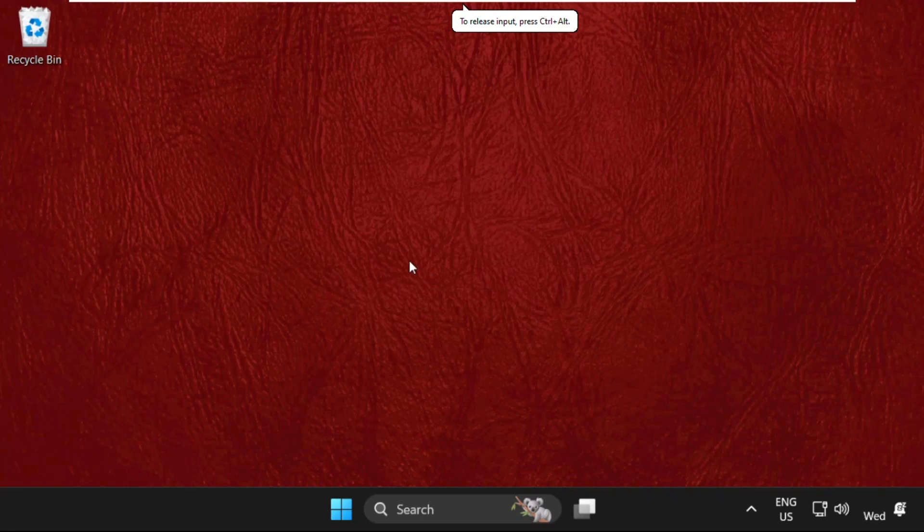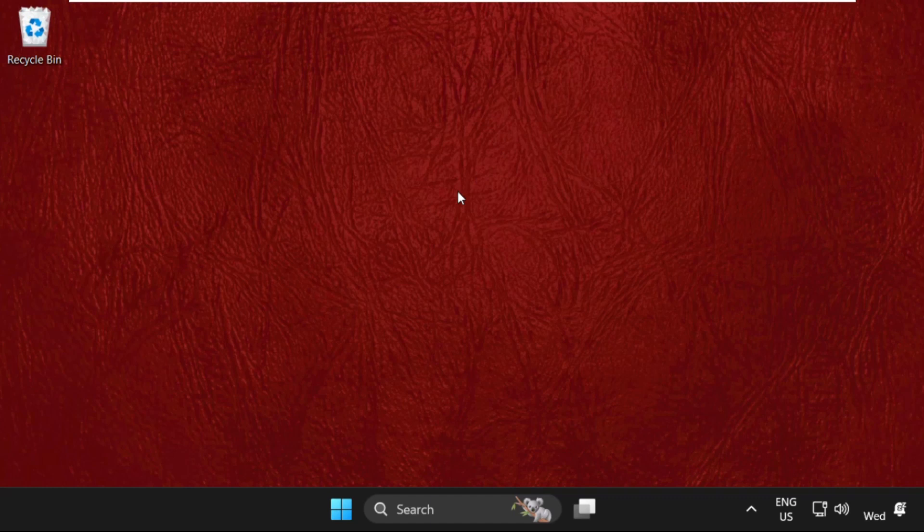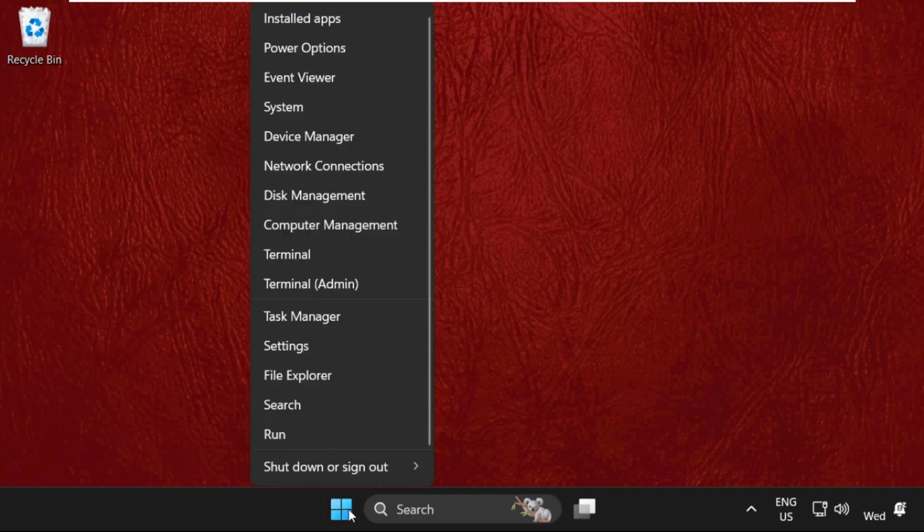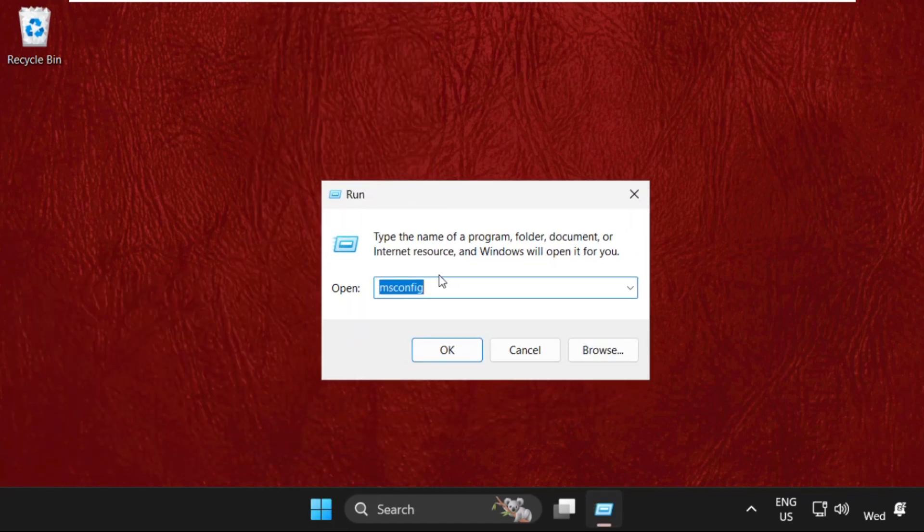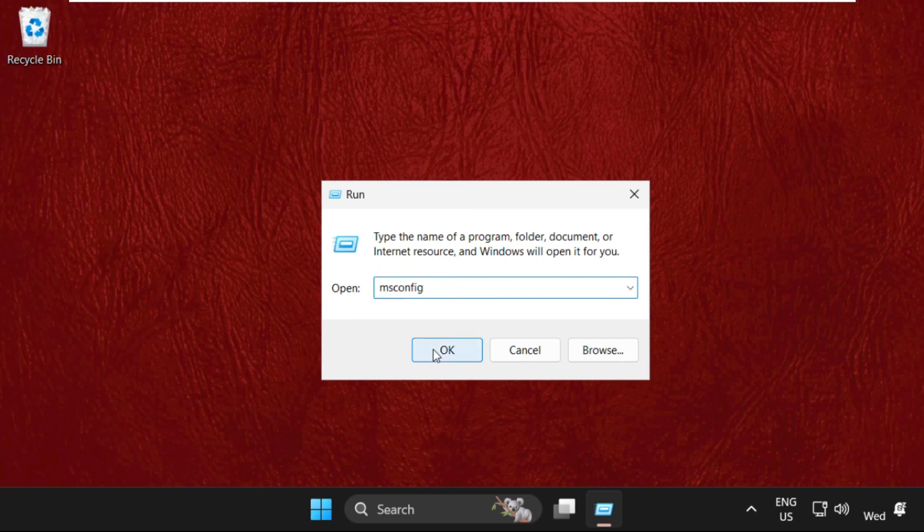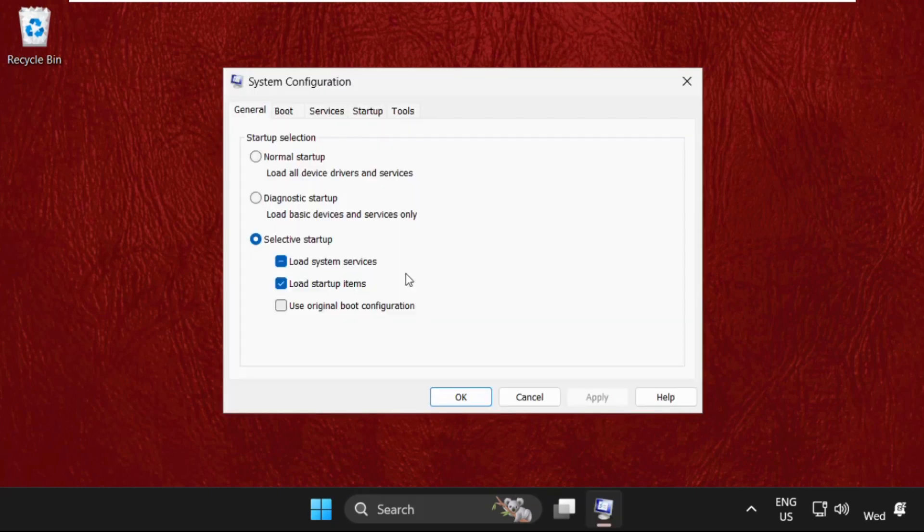Hey guys, I'm going to show you how to fix this problem on Windows 11 operating system. In the first step, simply right-click here and select Run, then we need to type msconfig, then click OK.